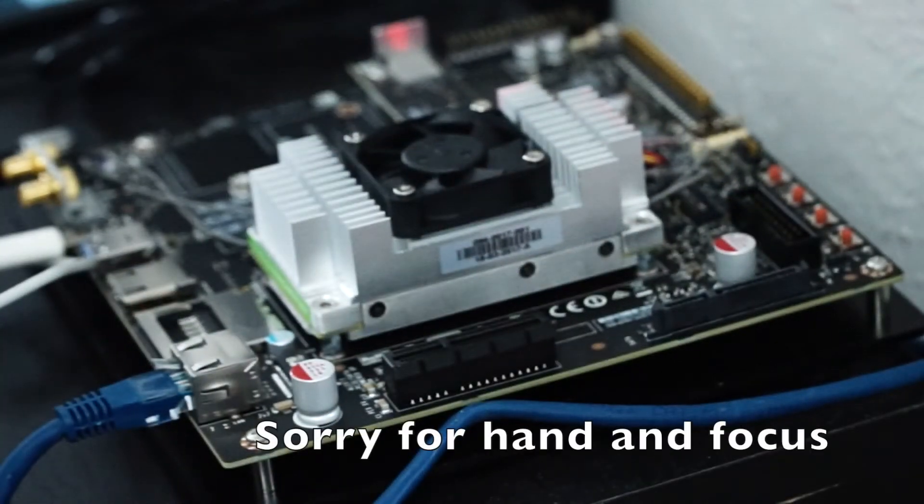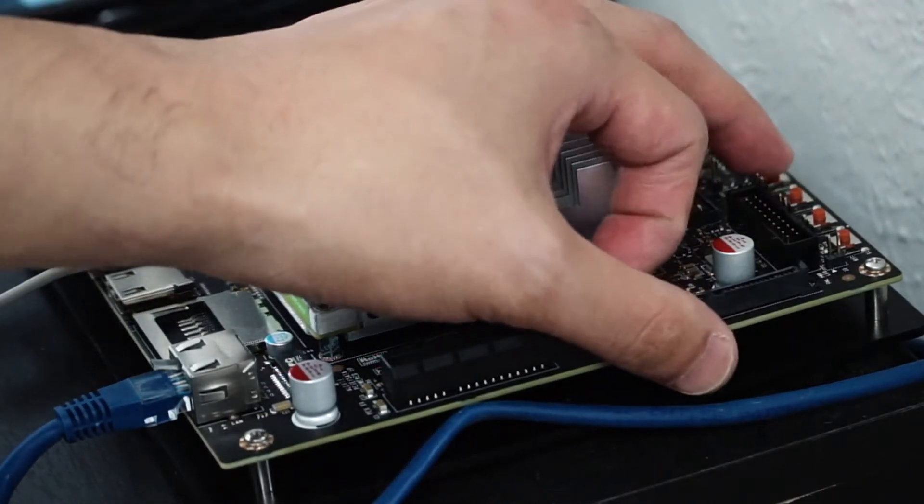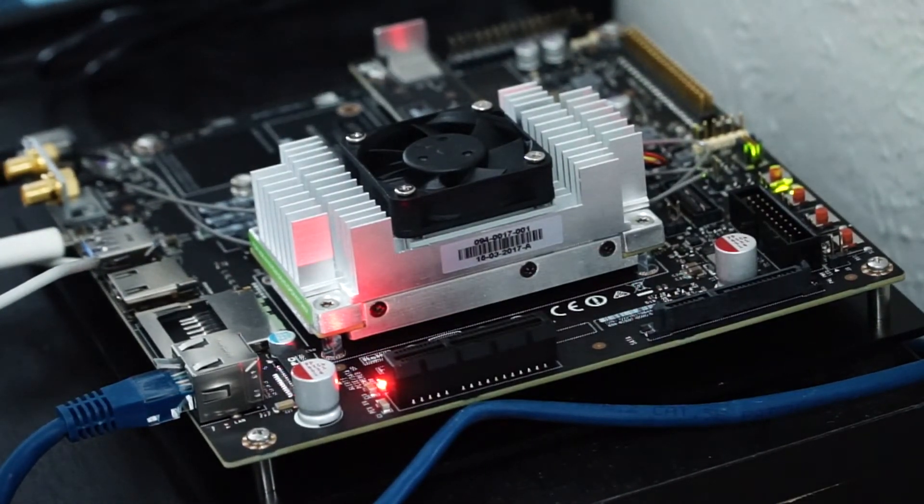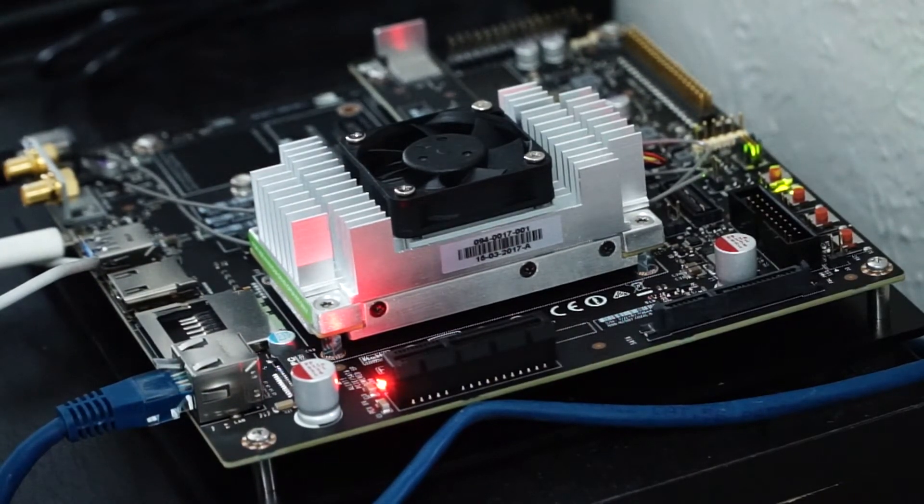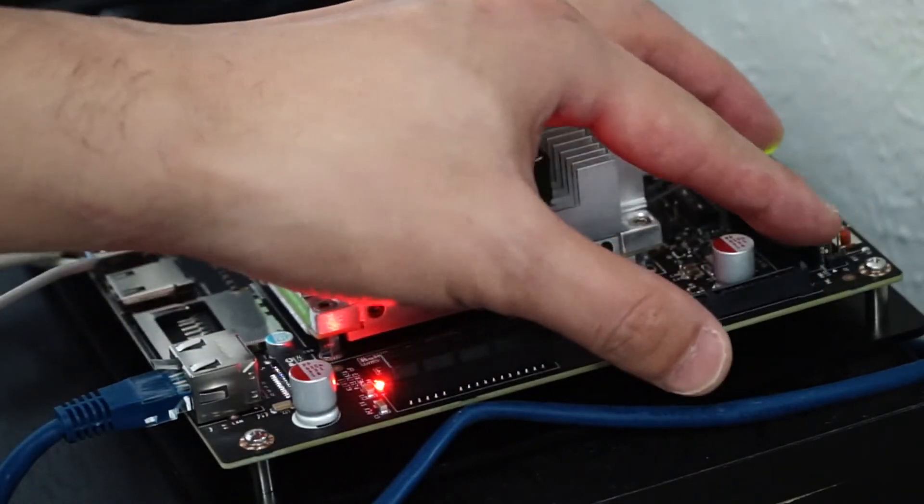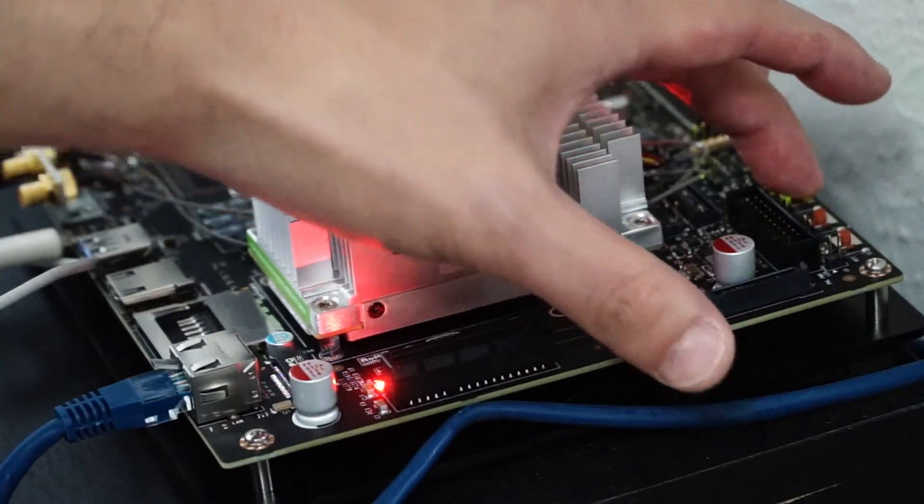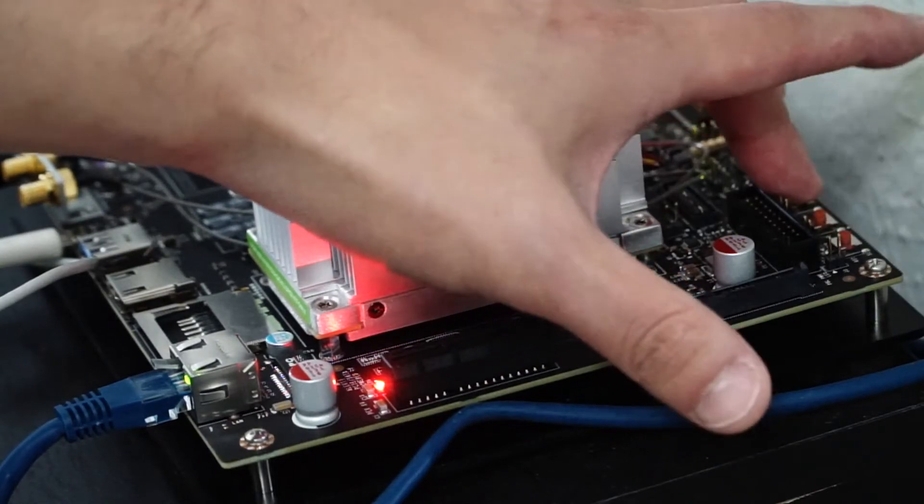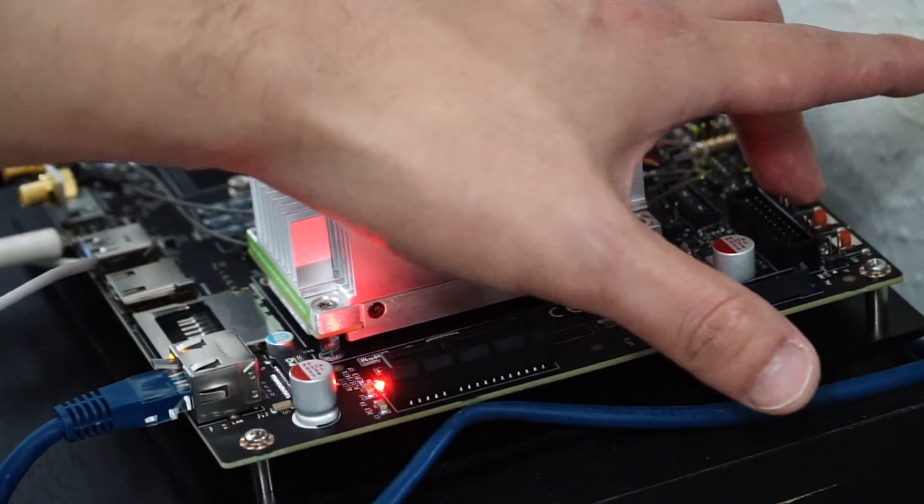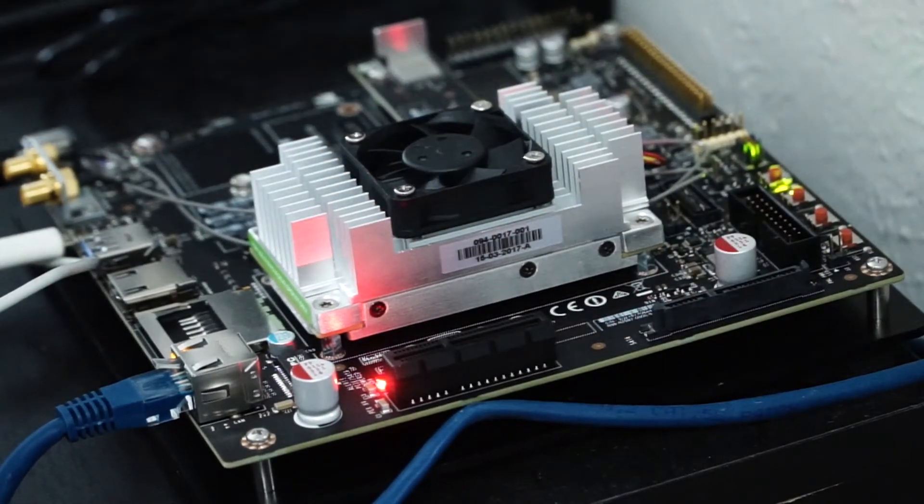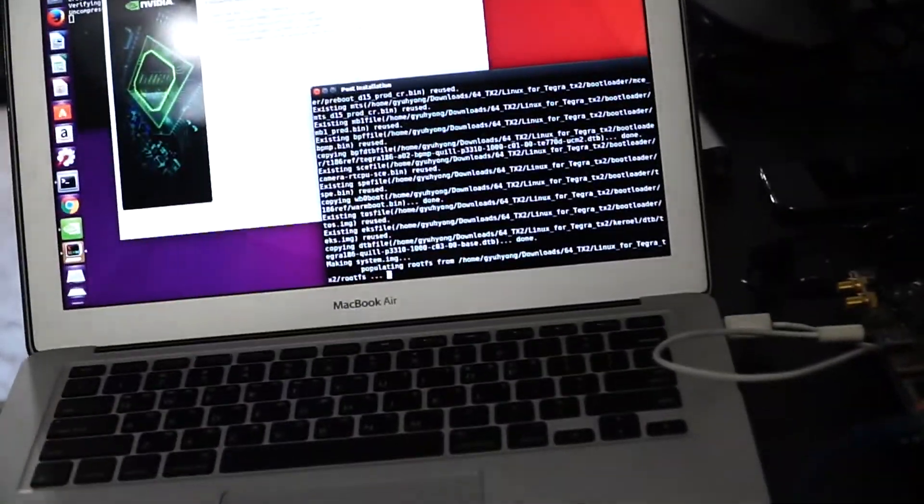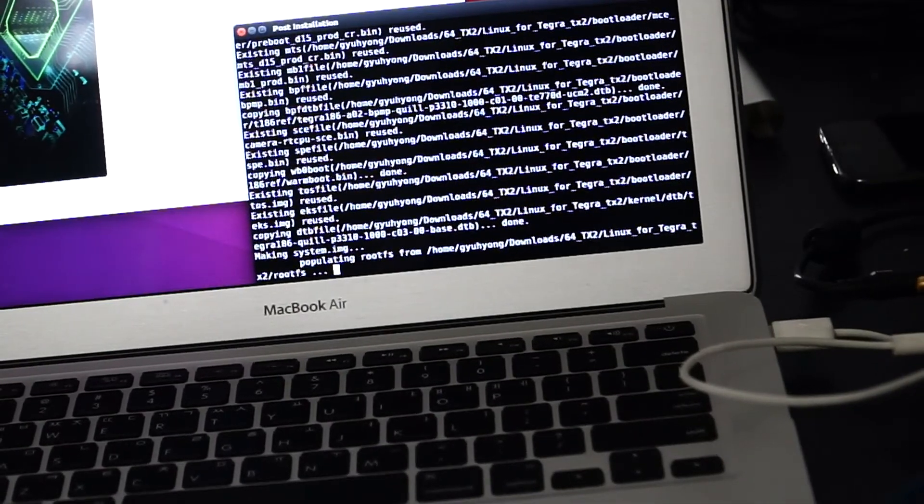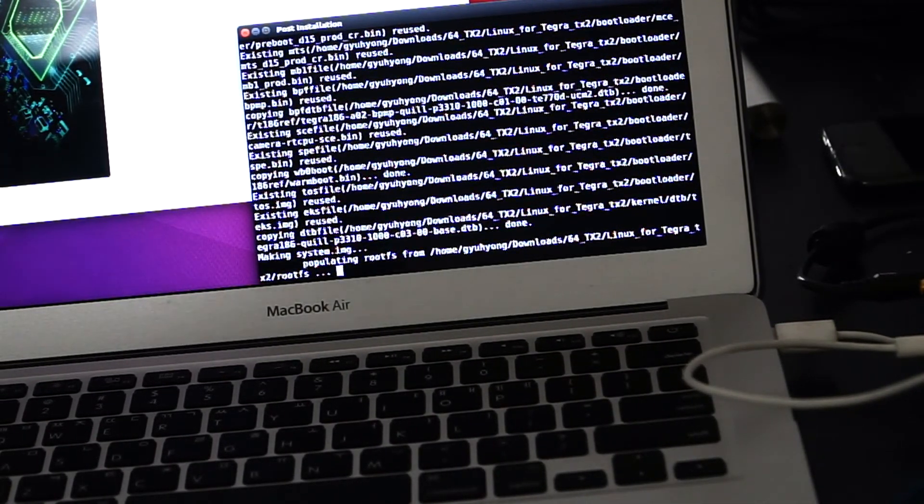And power on the machine. We have to get into the recovery mode. Let's press the third button here. While you press and hold, click the first. And then release. And then wait another two seconds. And let it go. After you get into the recovery mode, it just started to install everything to the Jetson.